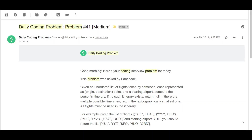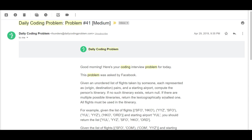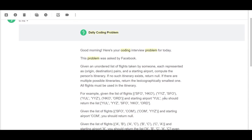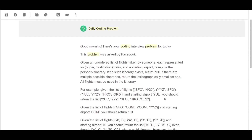Greetings everyone, this is Norenexpert here, back again with another video. Today we are going to be solving problem number 41, and the difficulty has been rated as medium. This problem was asked by Facebook and I've also seen this problem being asked by Amazon and Google.